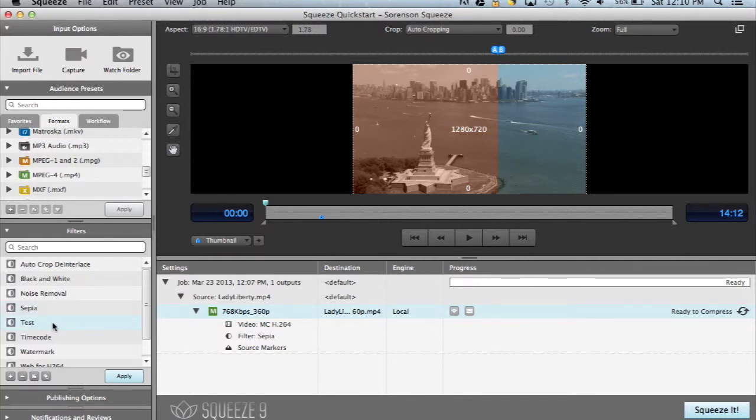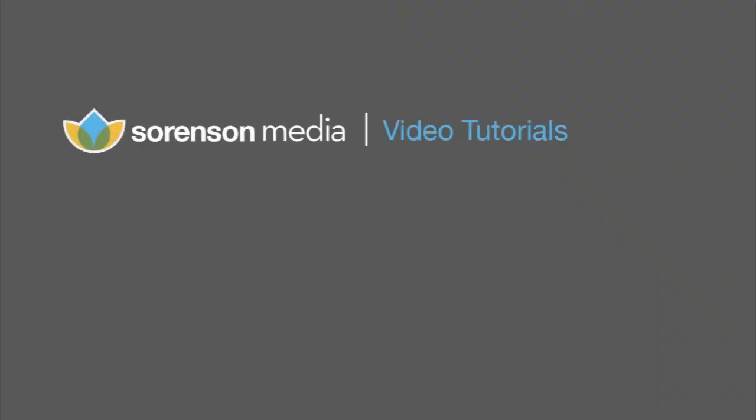Filters are one of the features that really make Squeeze stand out, and a great way to enhance your video projects and take them to the next level.